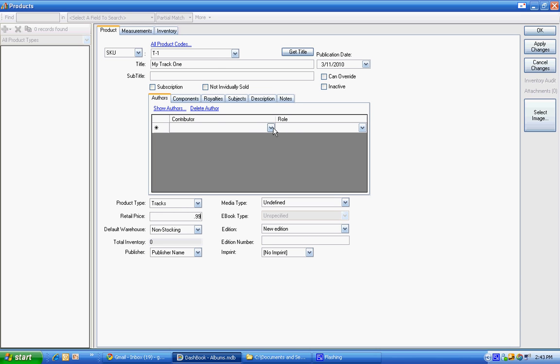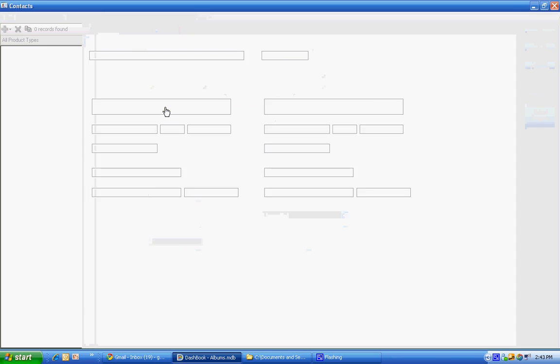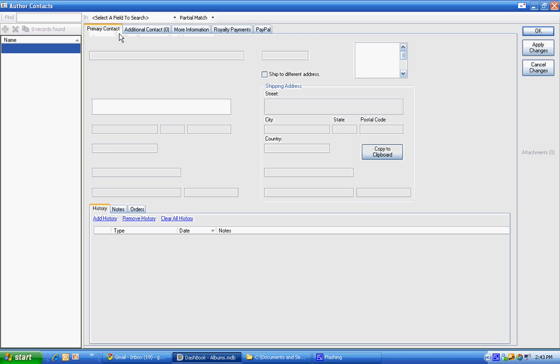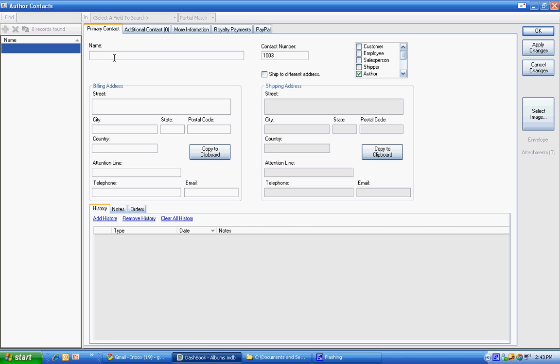Now we're going to put a royalty agreement on the track level instead of the album level. And this one, we see we have no author or contributors here. So we're going to go into the show authors and create an author or a contributor to this.